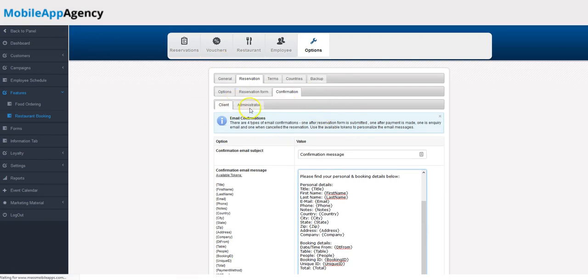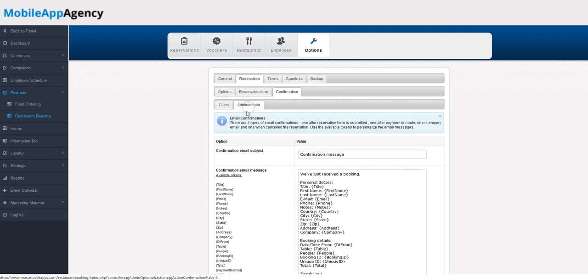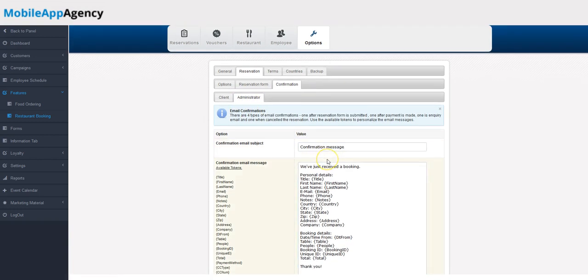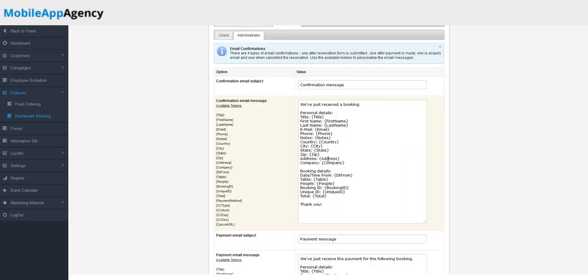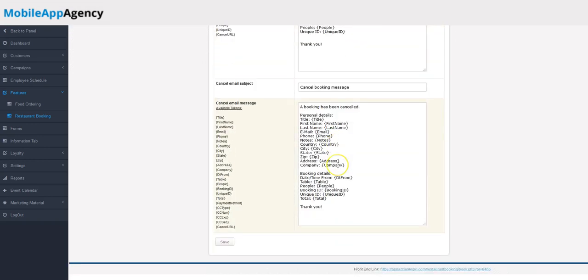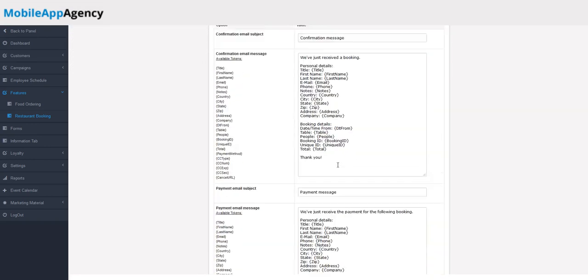You can edit all this stuff. You can see the administrator tab here as well. This is the emails that the admins will get once the booking has been made. Again, all these things can be customized to put whatever information you'd want in as well.